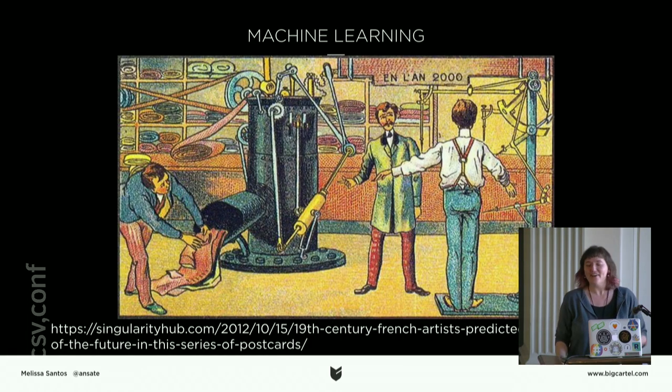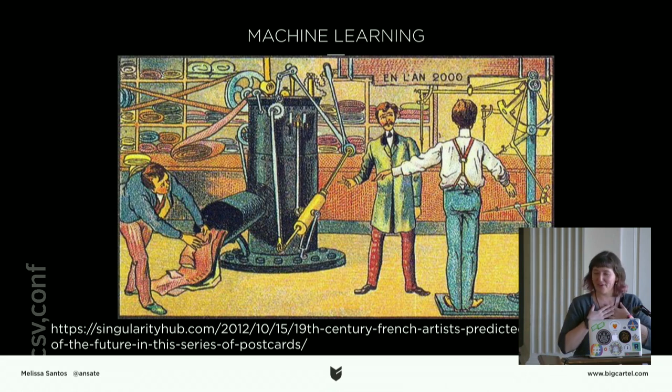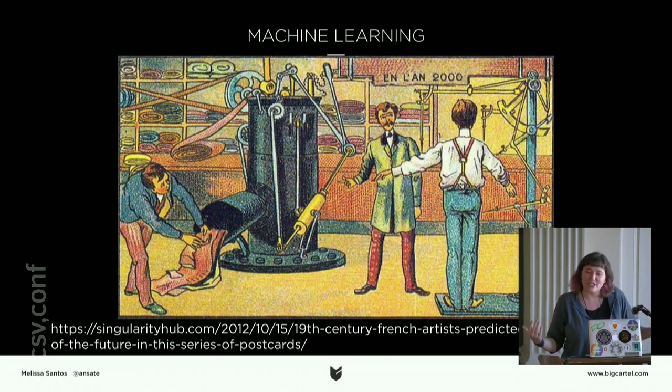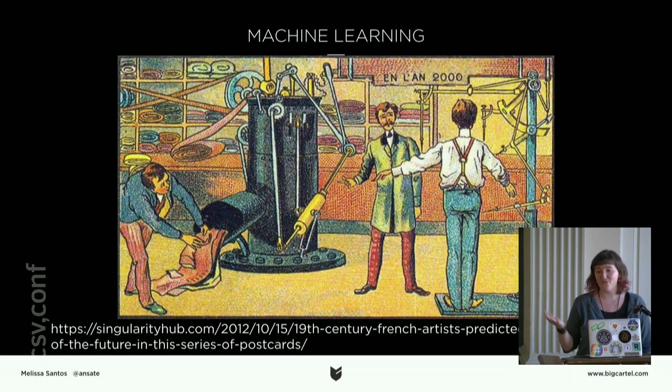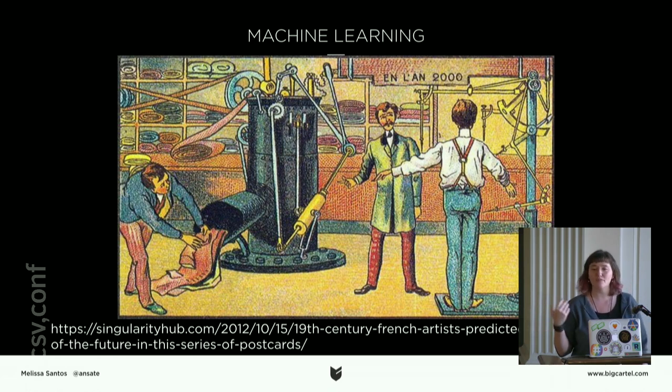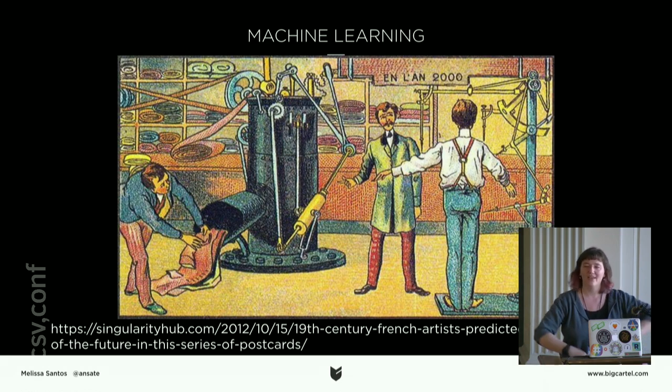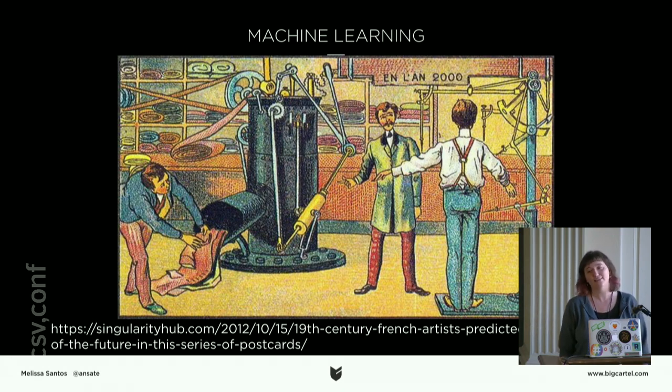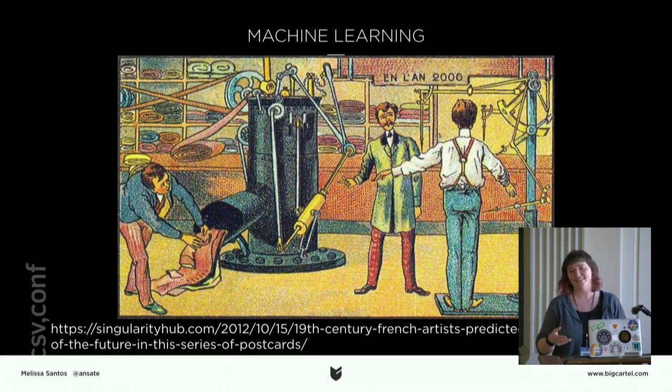So I hate the term machine learning. I have a statistics background. This should all just be operations research. I found this lovely illustration of machine tailoring and I feel like that's a better example of what's actually happening.